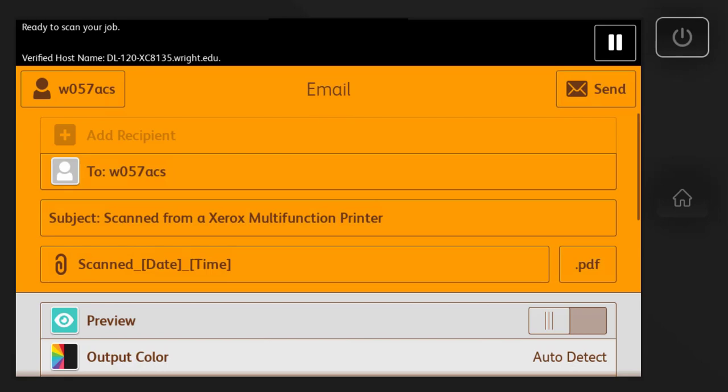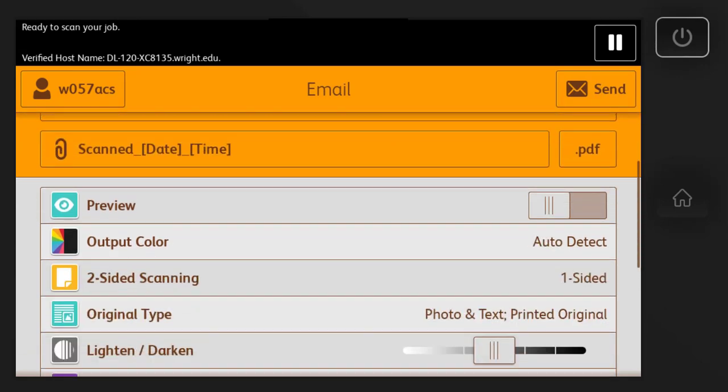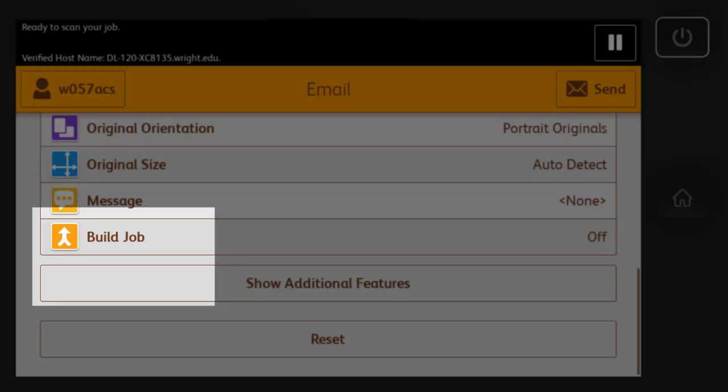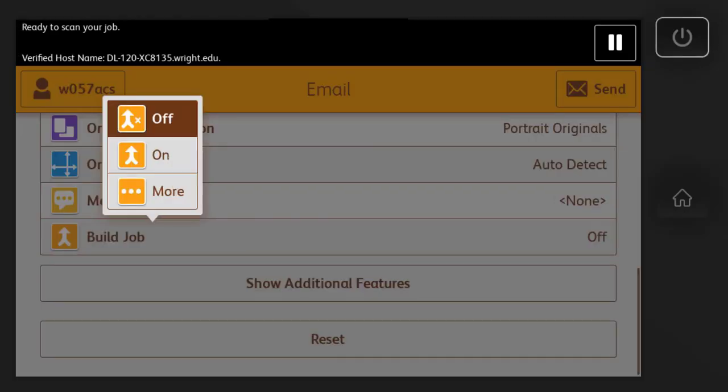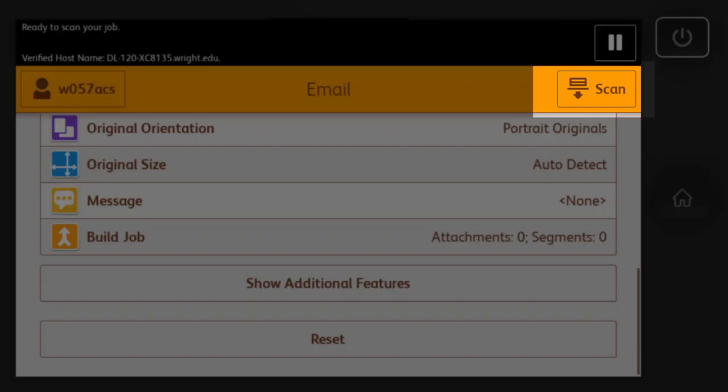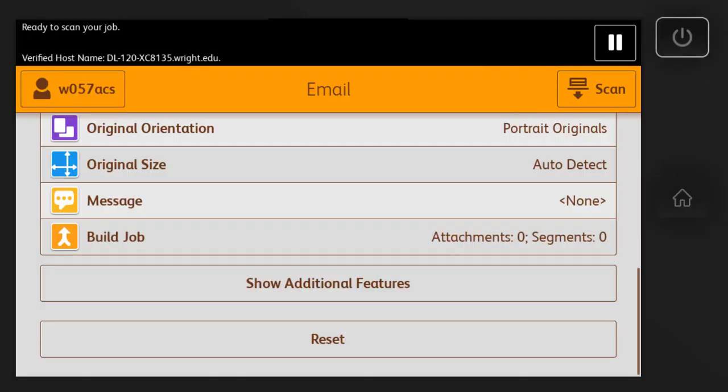If you are scanning multiple pages into one document, scroll down to the bottom of the menu, select Build Job, and then On. Select Scan at the top right of the screen.